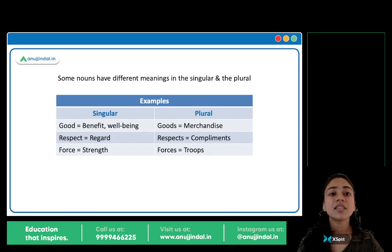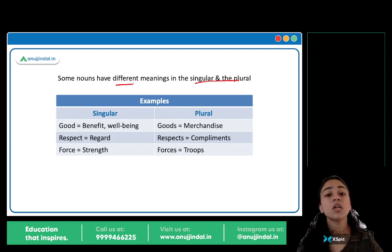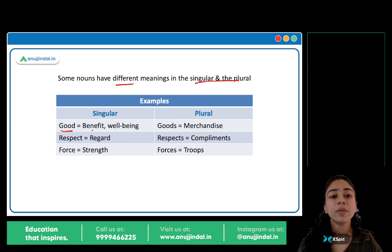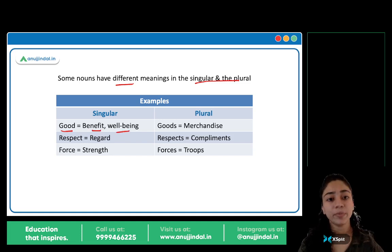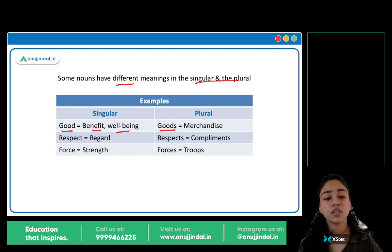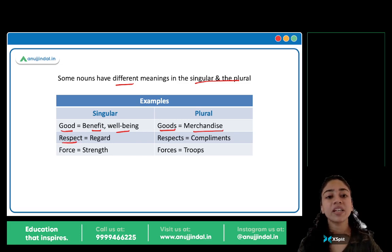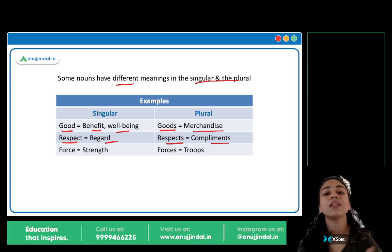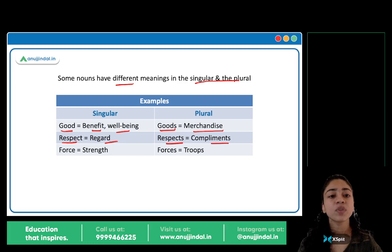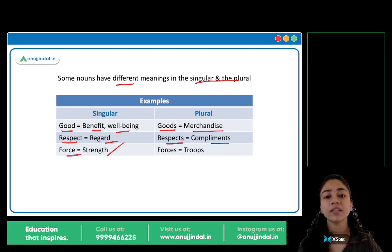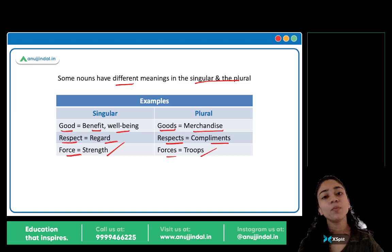Next — some nouns have different meanings in singular and plural. Jaise good singular mein matlab hai benefit, well-being — this is for your own good. Lekin goods plural mein matlab hai merchandise, saman — did you bring in the goods? Respect singular mein matlab hai regard. Respects plural mein matlab hai compliments — the people gathered to pay their respects. Force singular mein matlab hai strength. Forces plural mein matlab hai troops — the armed forces.